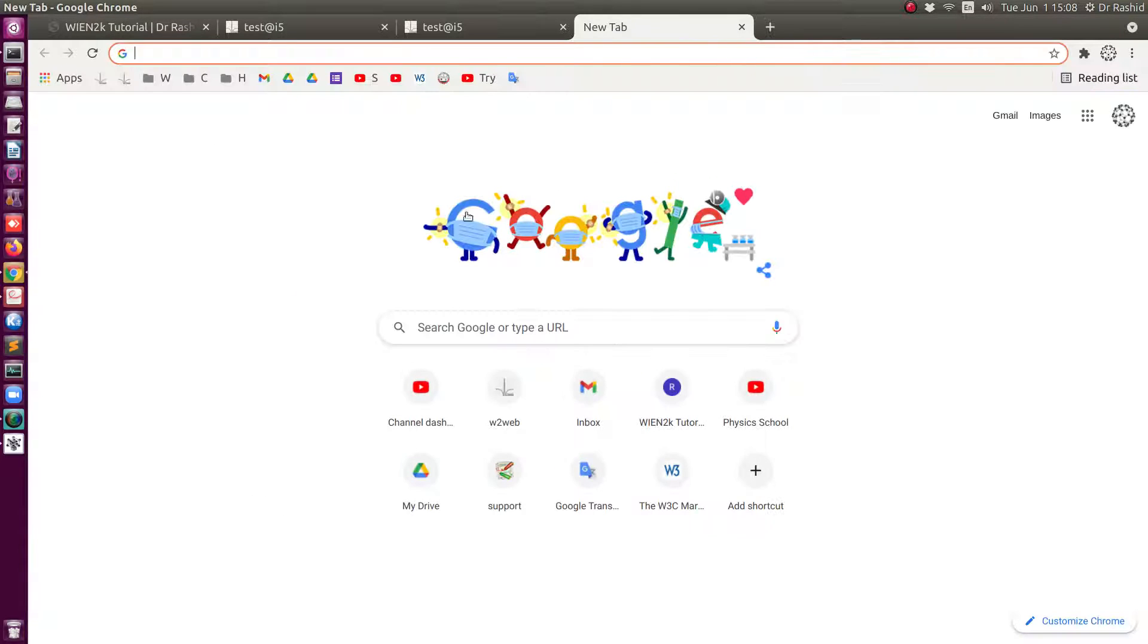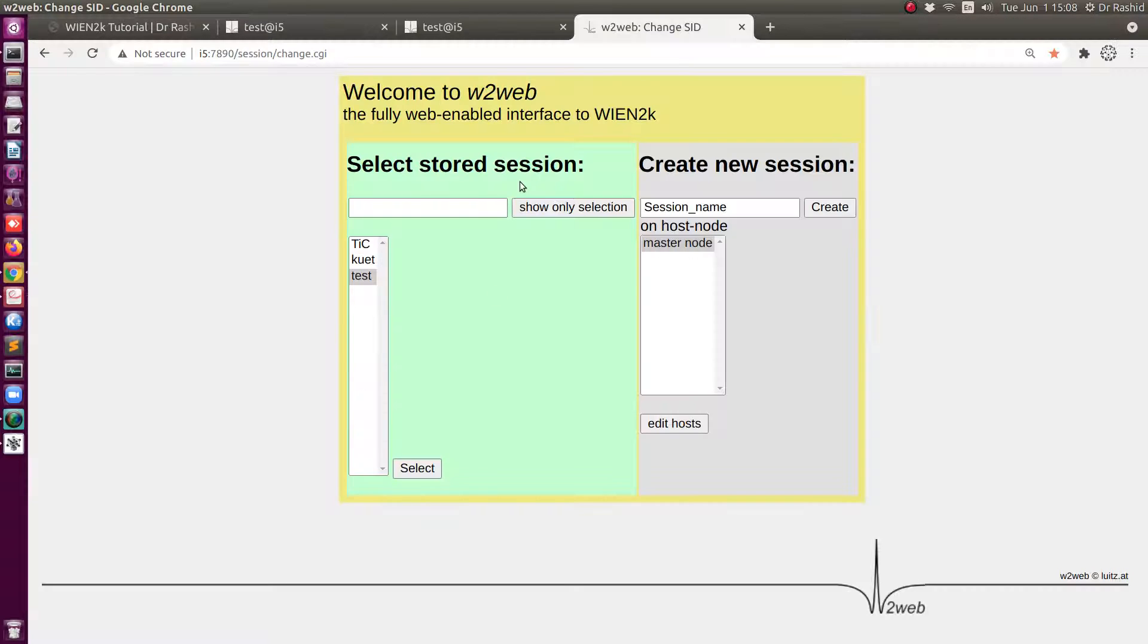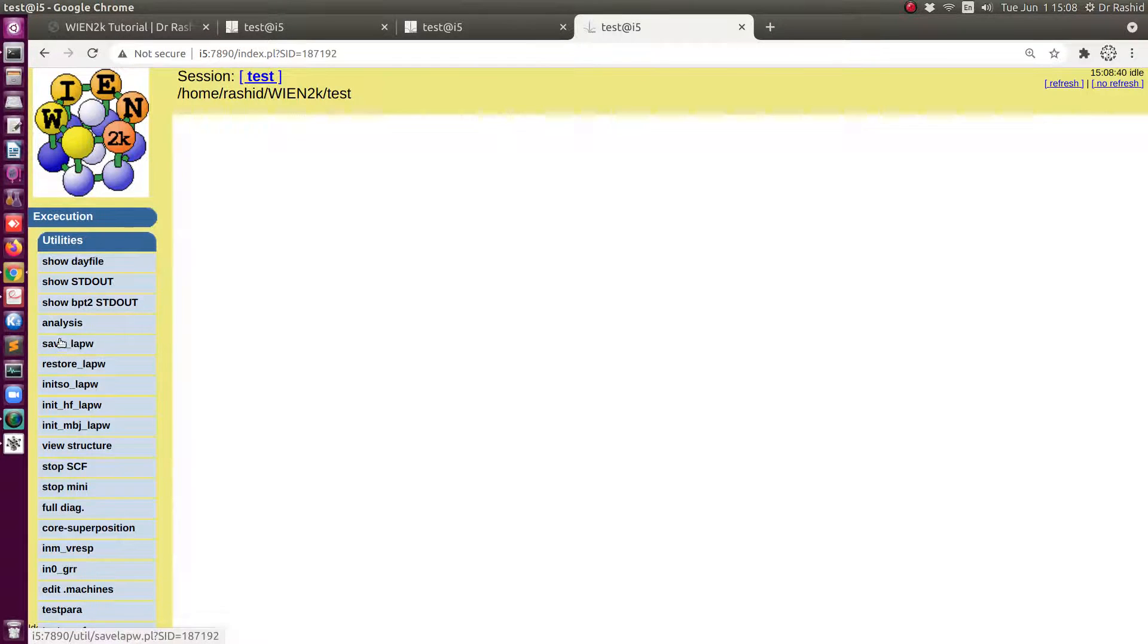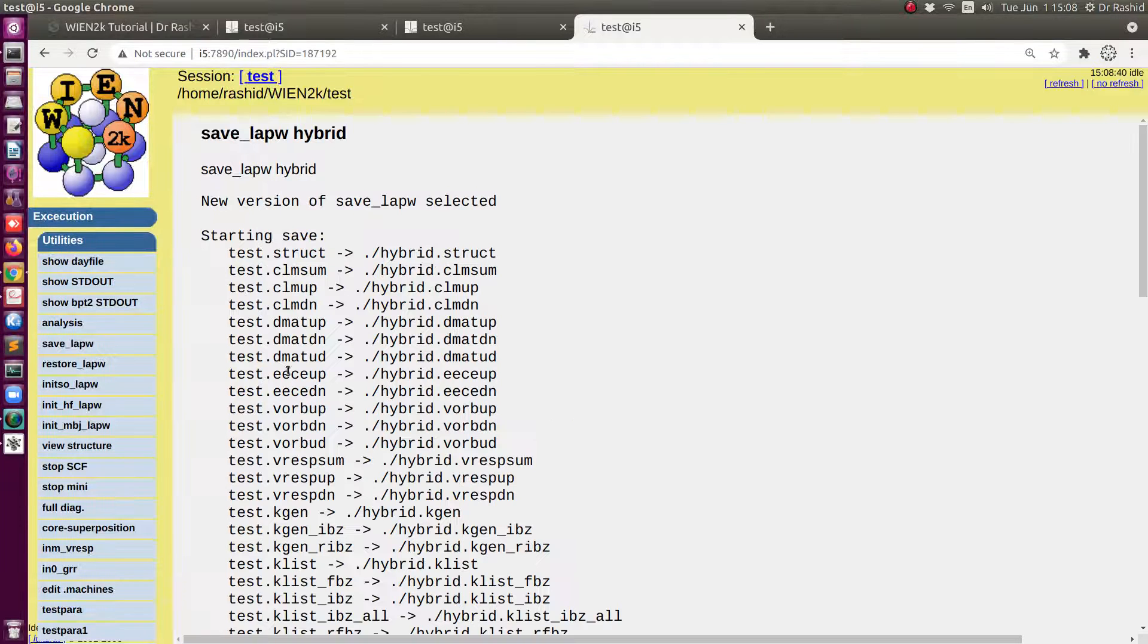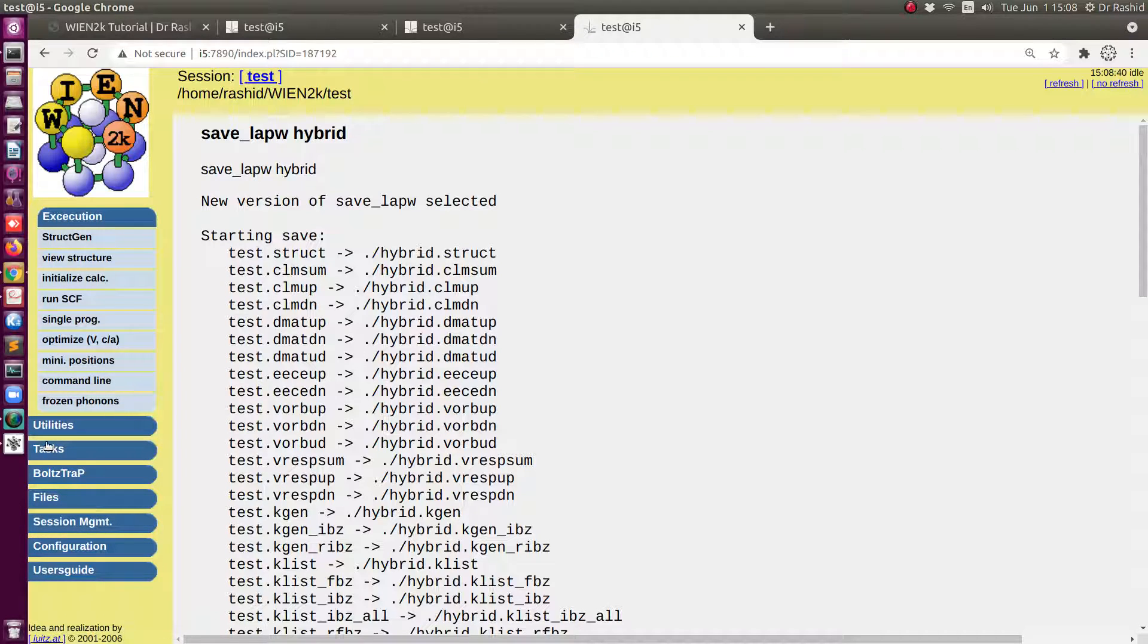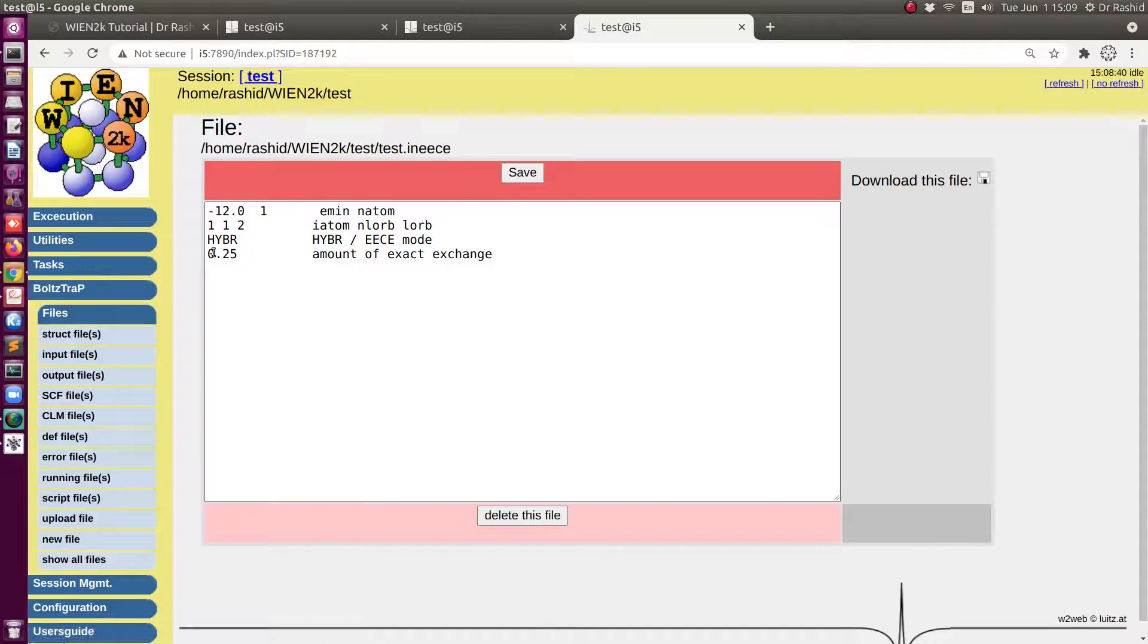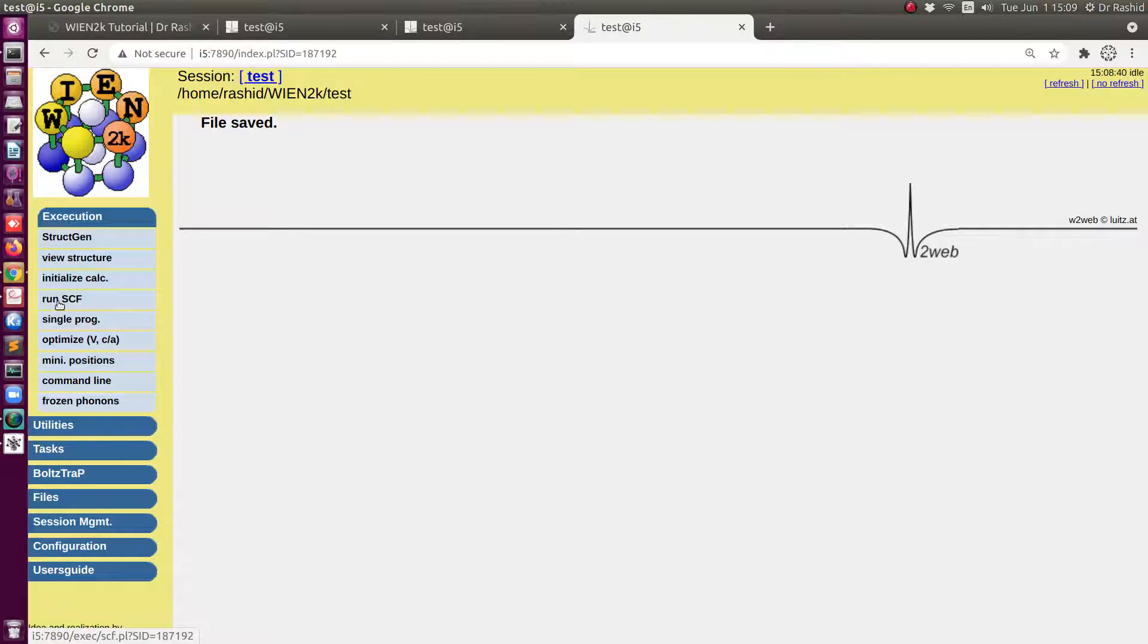Now let me show you what happens when I change the alpha value that we have used, 0.25. Let me do the calculation with different alpha. Before doing that, let me save this so I can show you the differences. Let me save it as hybrid. Now I go to the input files and click on this one. Let me use 0.85 this time.